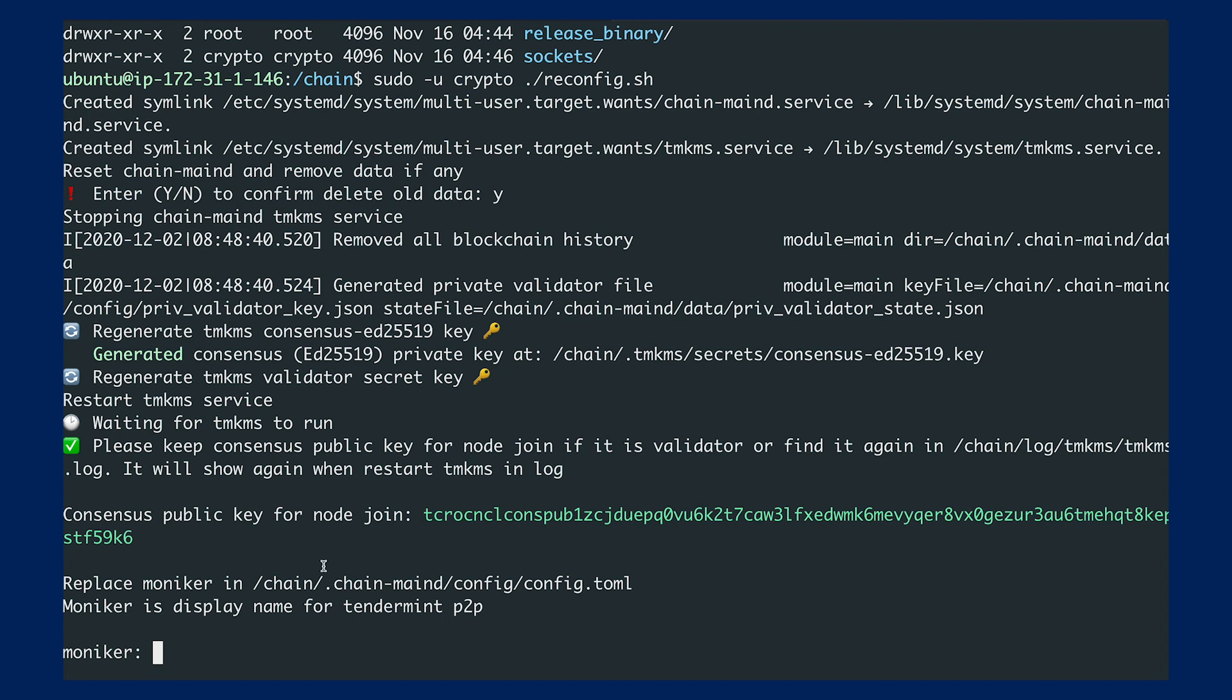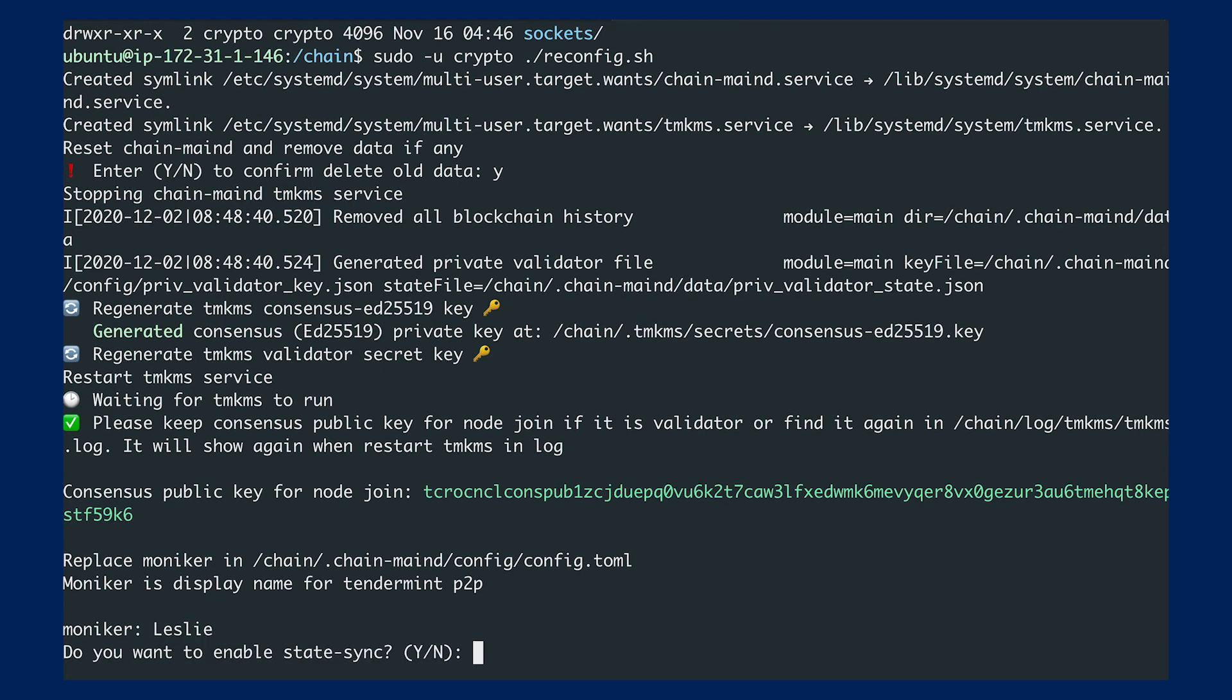It will ask for a network ID. I'll just put my name.